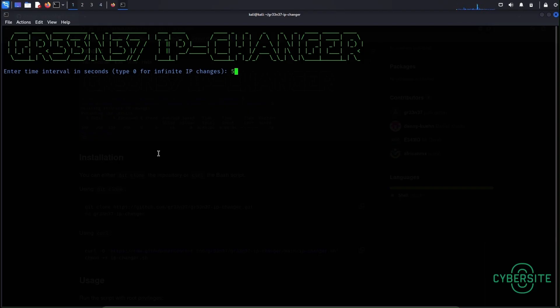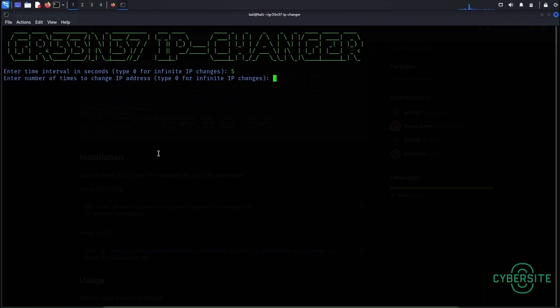Let's say if you want your IP address to change every minute then you enter 60 instead of 5. Now here enter the number of times you want your IP address to be changed. I'll enter 0 because I want my IP address to be changed infinitely.